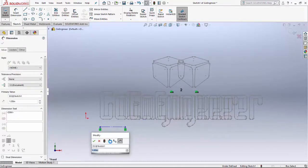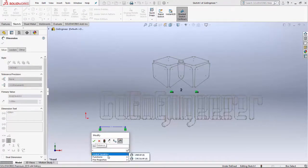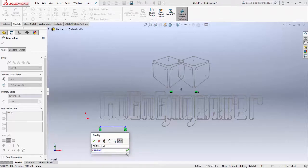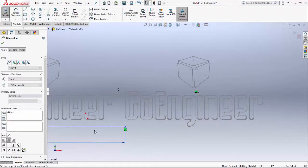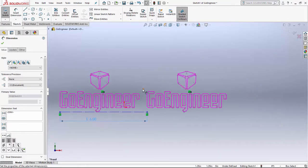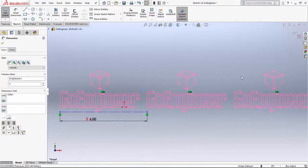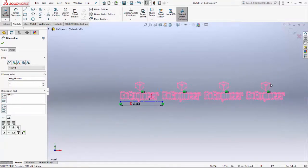Double click on the dimension, type equals, and that's going to bring up our global variables. Select 'linear' and hit the green check — that makes it six inches. Then adjust the number of instances, set it to four, and there you go: a linear sketch pattern with instances six inches apart and four total instances.